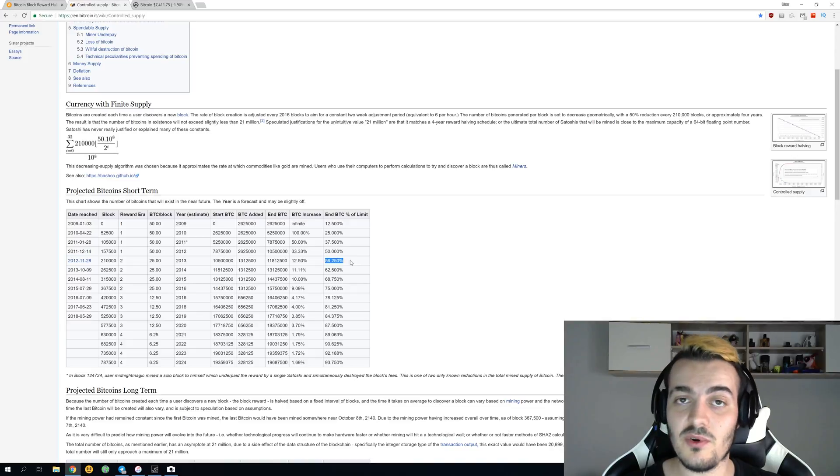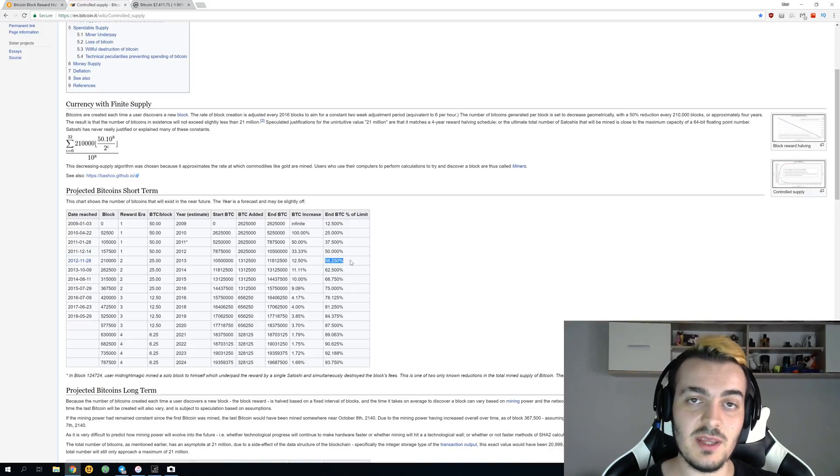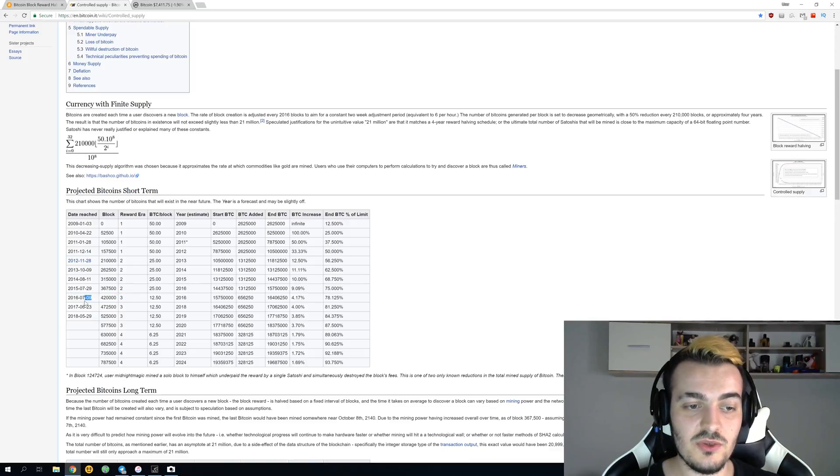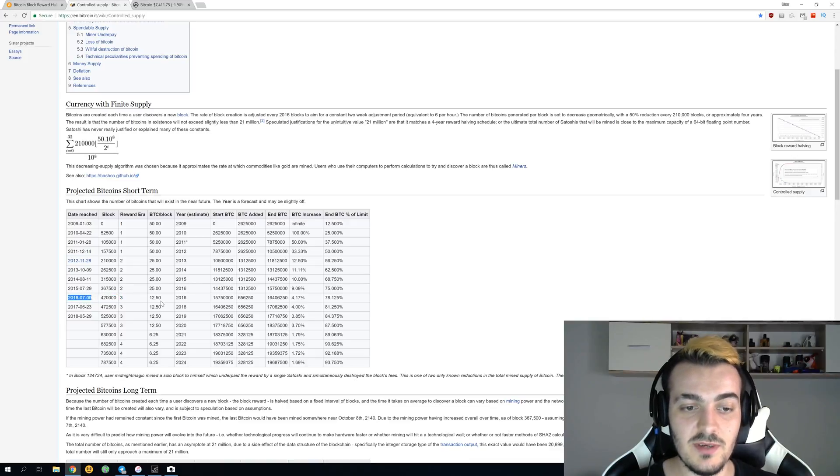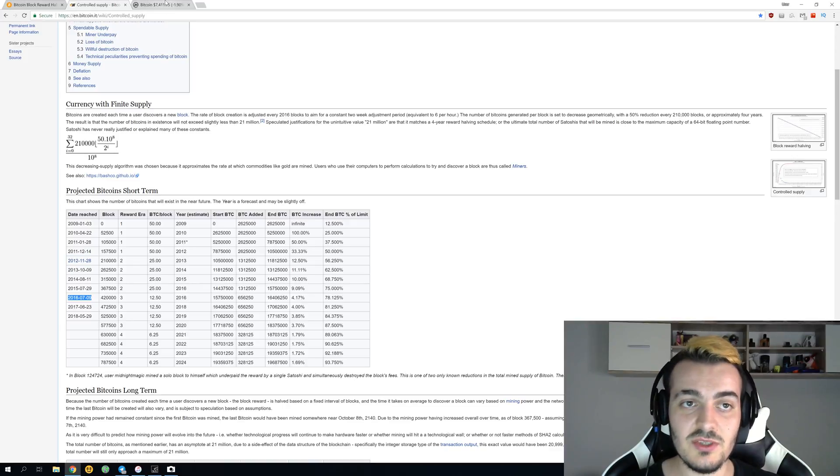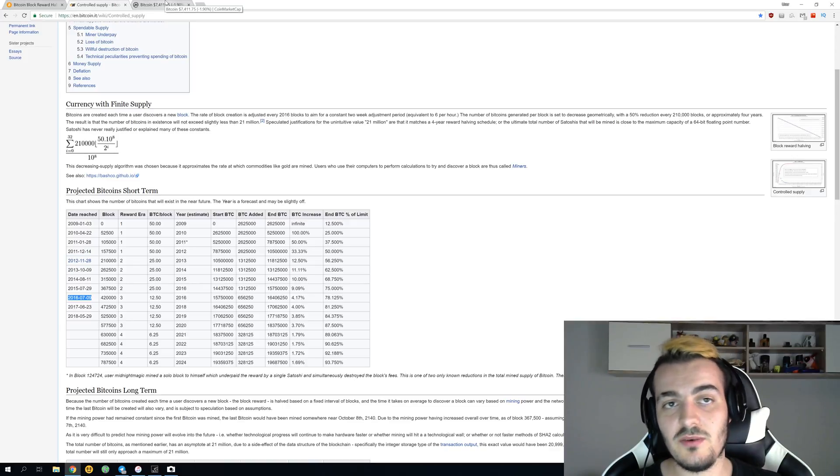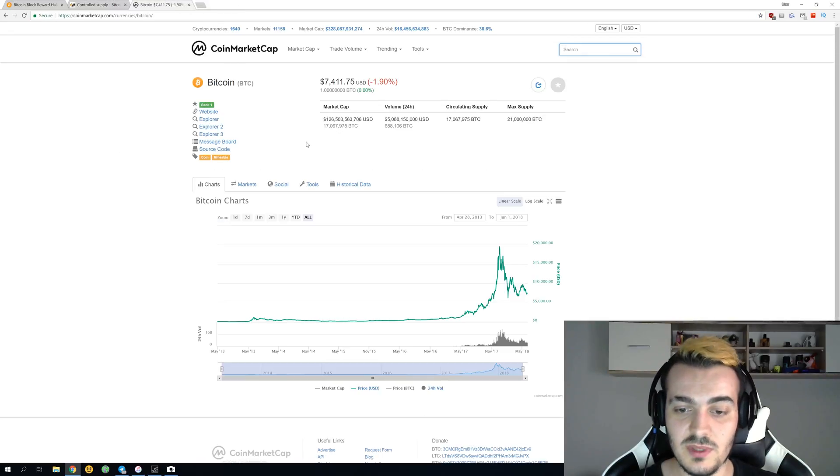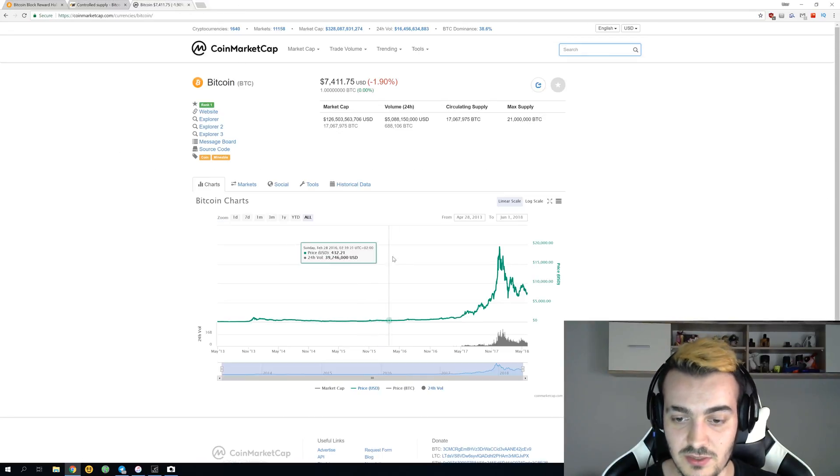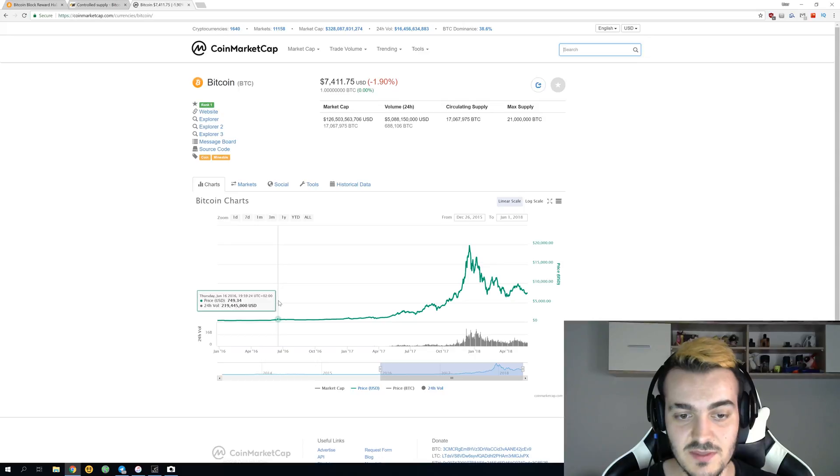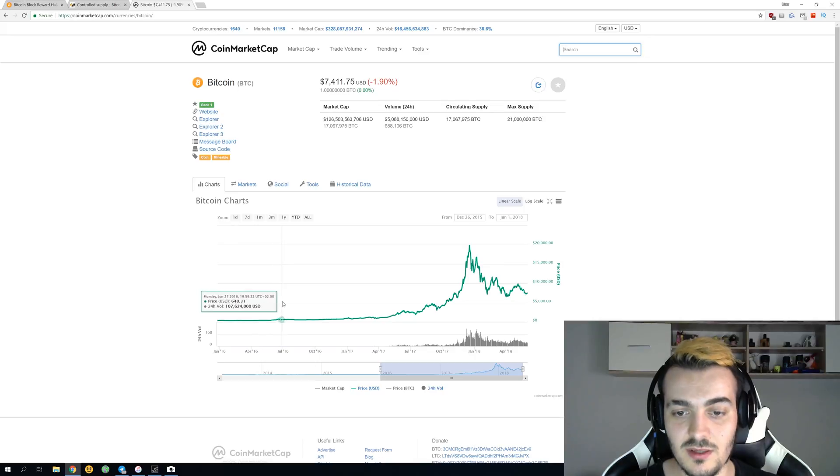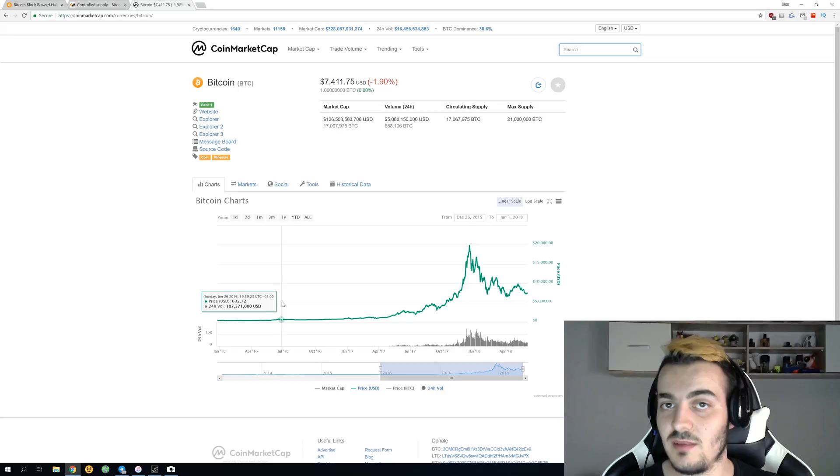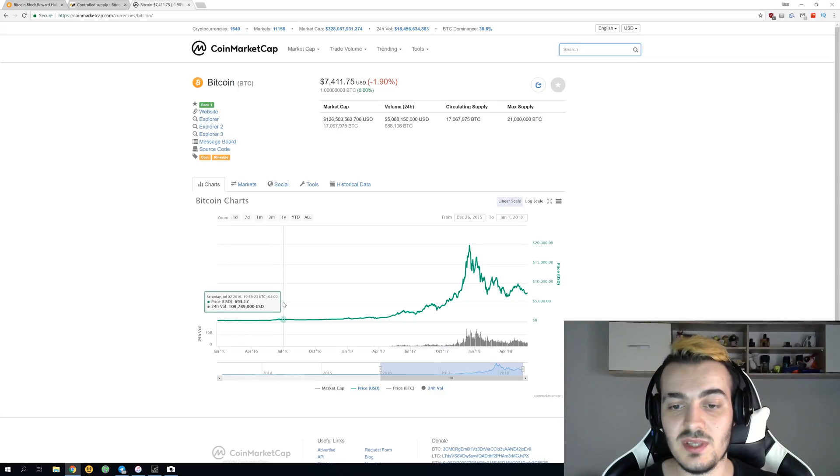The last halving we ever had was over here, 9th of June 2016, when the reward dropped to 12.5 bitcoins per one block. So let's just check how the price of bitcoin reacted with this halving. 9th of June 2016, let's just find it here in June. The price was about seven hundred dollars when the halving happened.